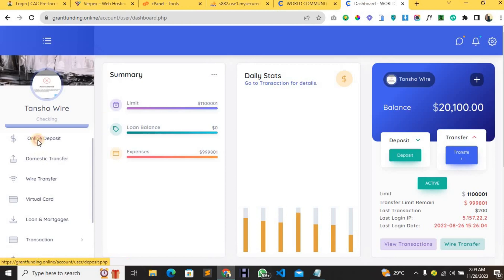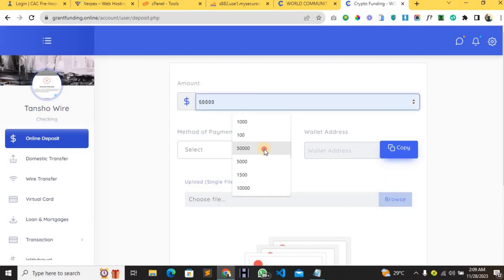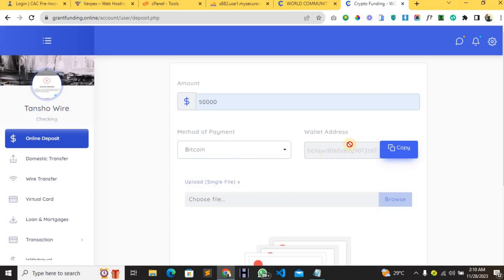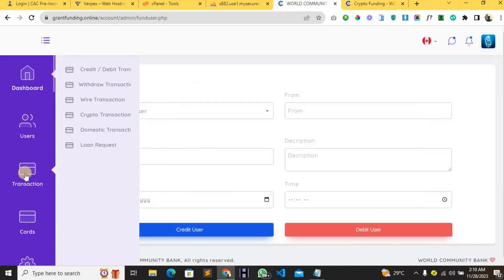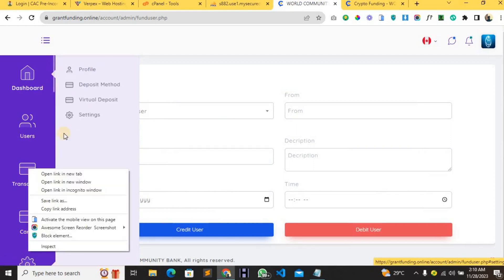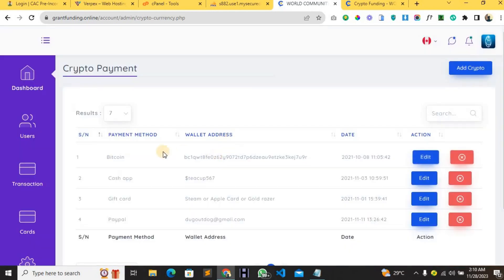From the user account, if you want to deposit into your bank account, you enter the amount — for example, $50,000 — select your payment method such as Bitcoin, and then copy the Bitcoin wallet address shown. From the admin area you can set your wallet address and configure your deposit methods so you can control how users pay into their account.